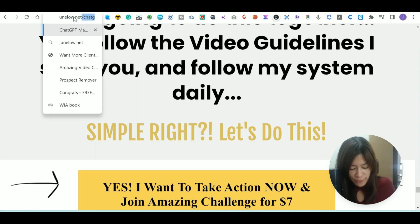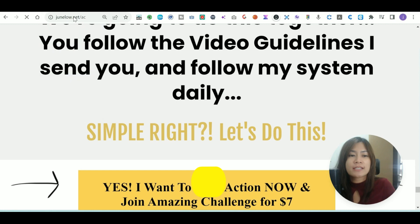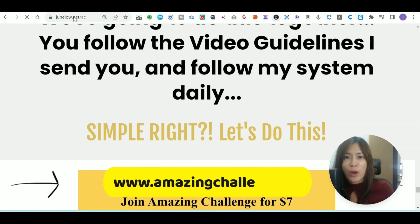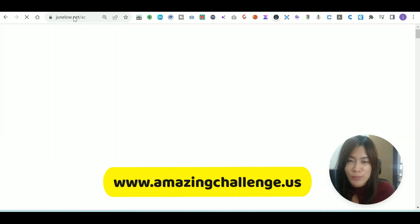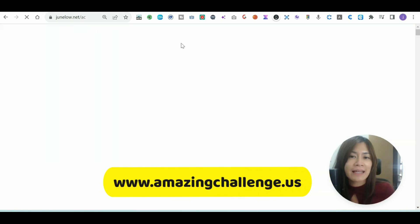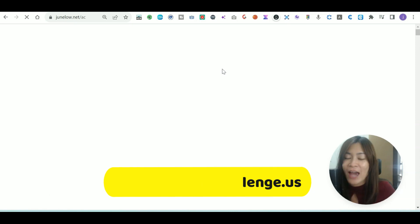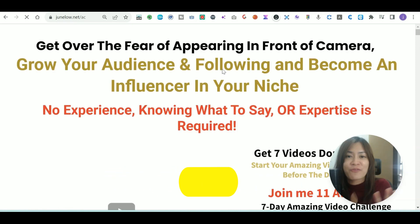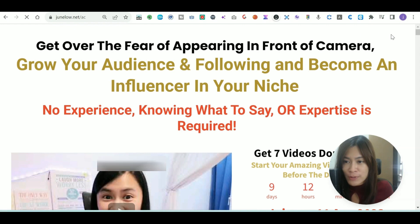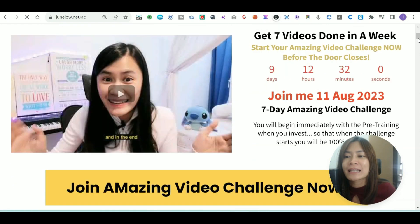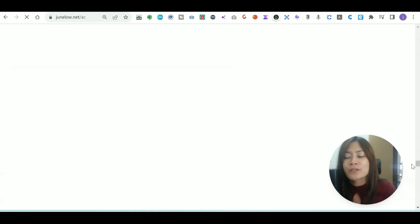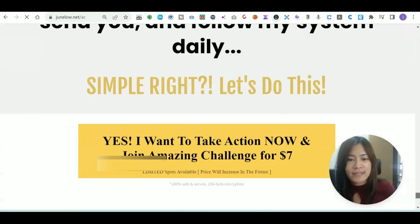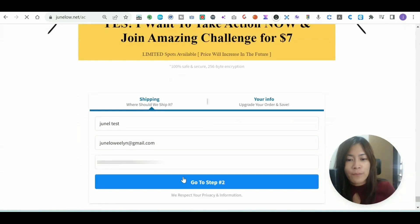If you guys want to be able to create seven videos in a week, I have this seven day Amazing Video Challenge, which is our signature program. I'm going to give you daily live coaching and coach you to do one video every single day in a very private and exclusive Facebook group where you're going to meet like-minded people. Let me scroll until the end—this is the checkout form.